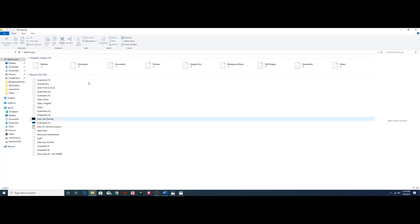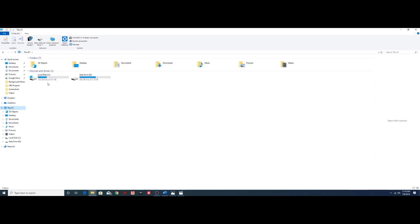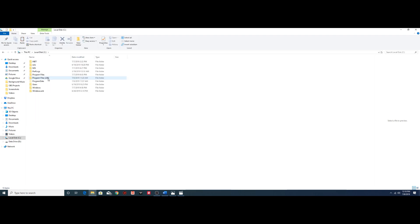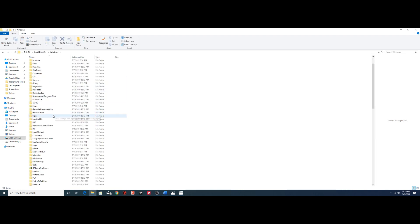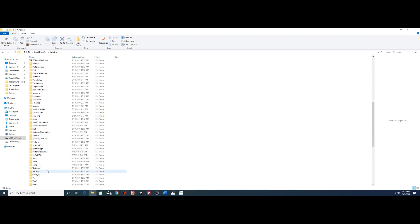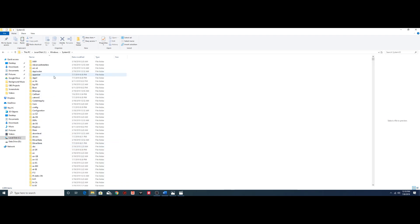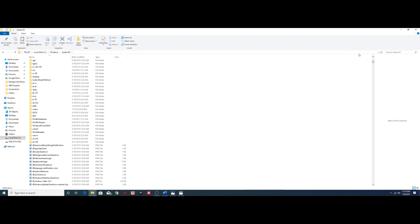You want to go ahead and open up your file explorer, head to your This PC, head over to your C drive, and go into Windows, down to System32.